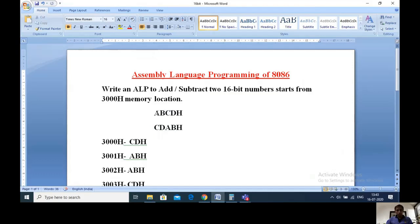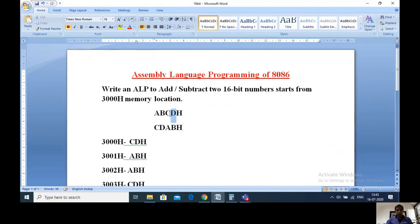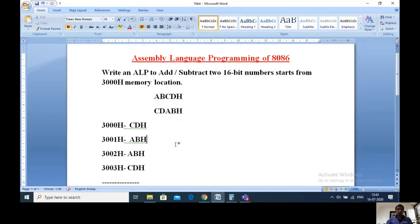Let us see how to give a 16-bit number directly into a memory location. Generally every memory location can store only 8-bit data, but this number is 16-bit. We should give the lower byte to the first location and the higher byte to the next location. Starting from 3000H, in that location I am placing the lower byte of the first number, that is CDH.